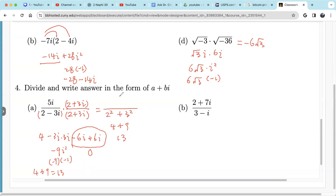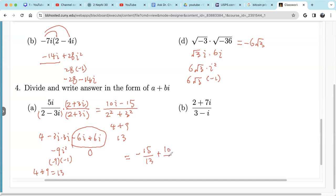For the numerator: 5i times 2 is 10i. 5i times 3i is 15i squared, which is negative 15. So we write this as negative 15 over 13 plus 10i over 13. The real part is negative 15 over 13 and the imaginary part is 10 over 13. So when we divide two complex numbers, we still get a complex number.